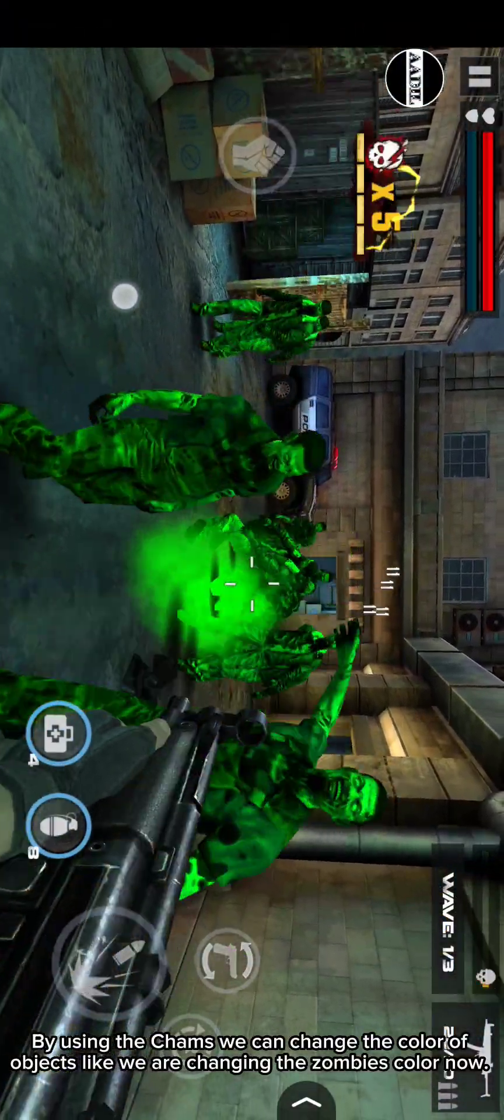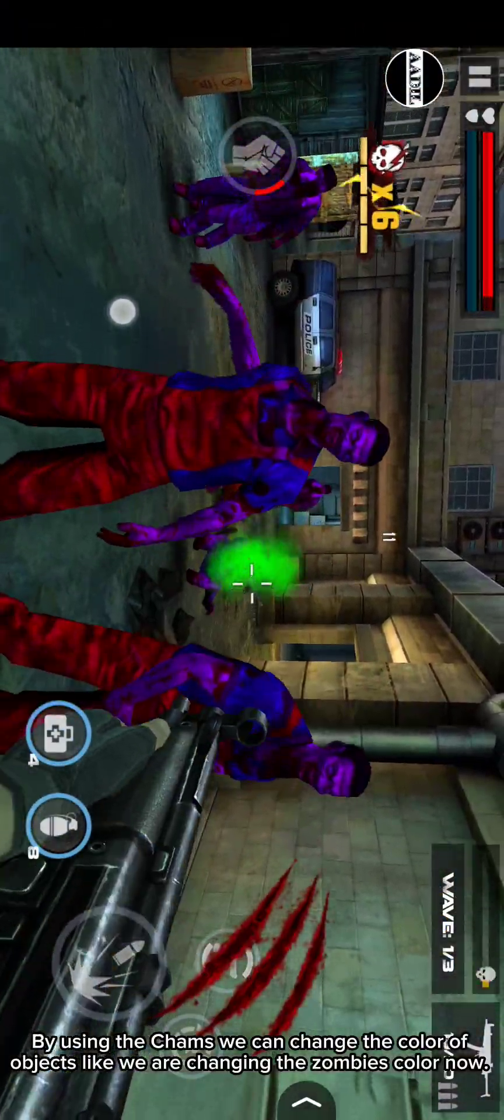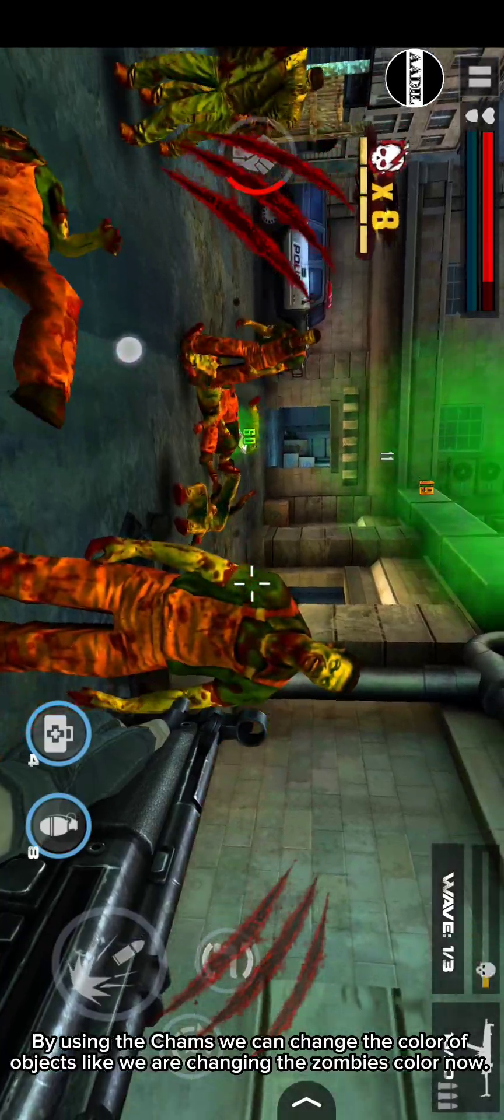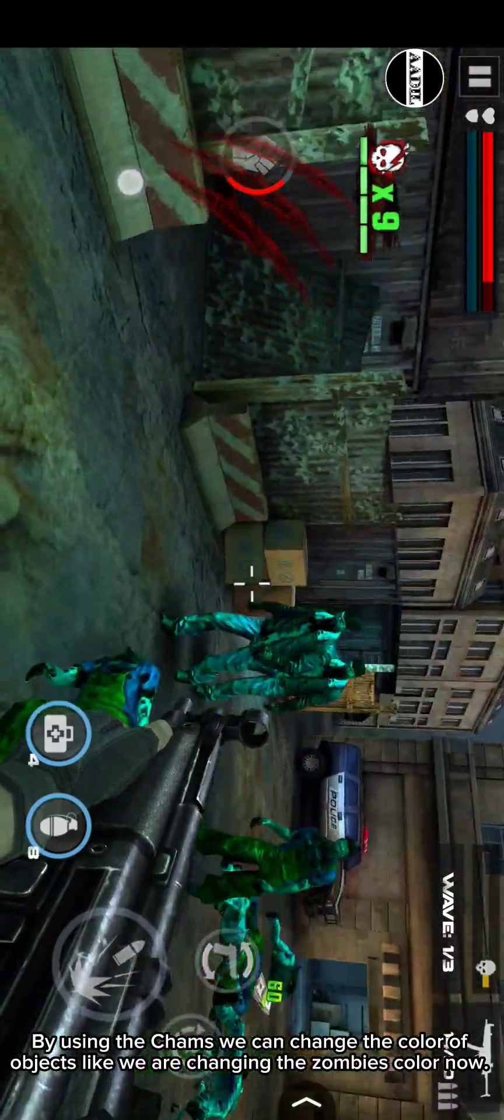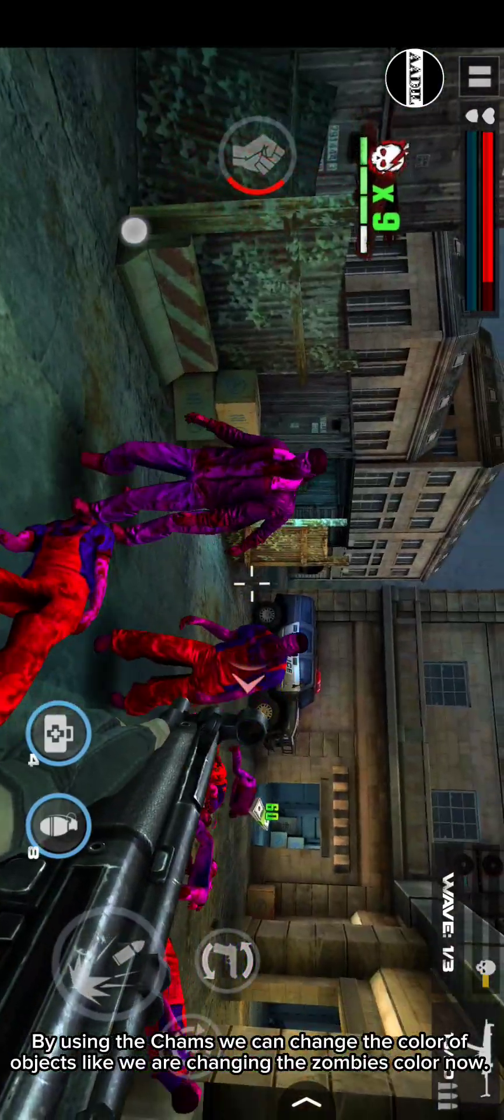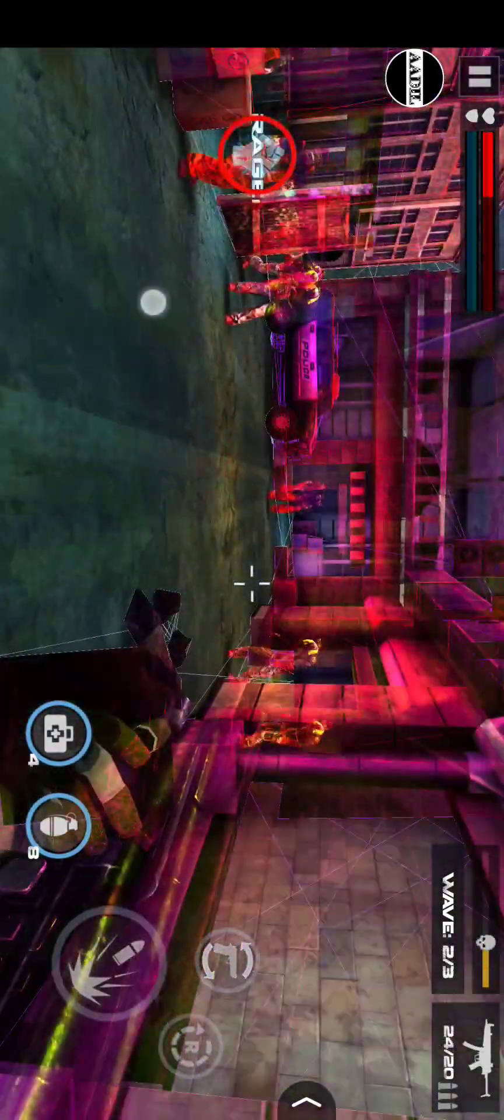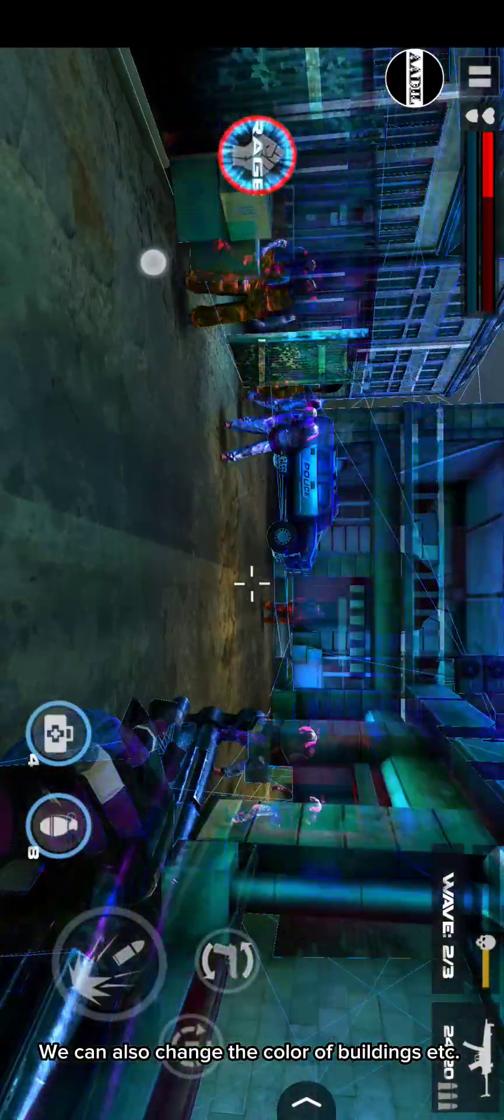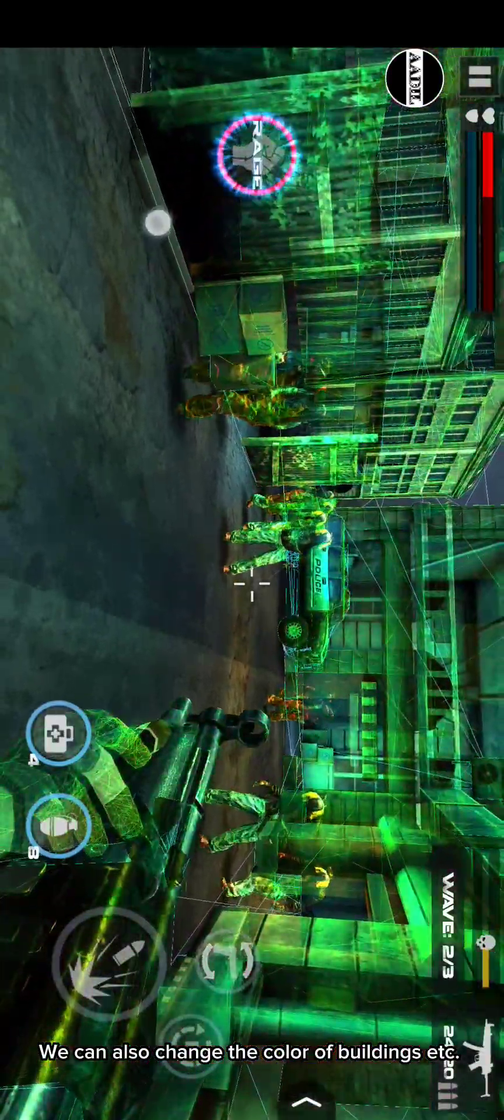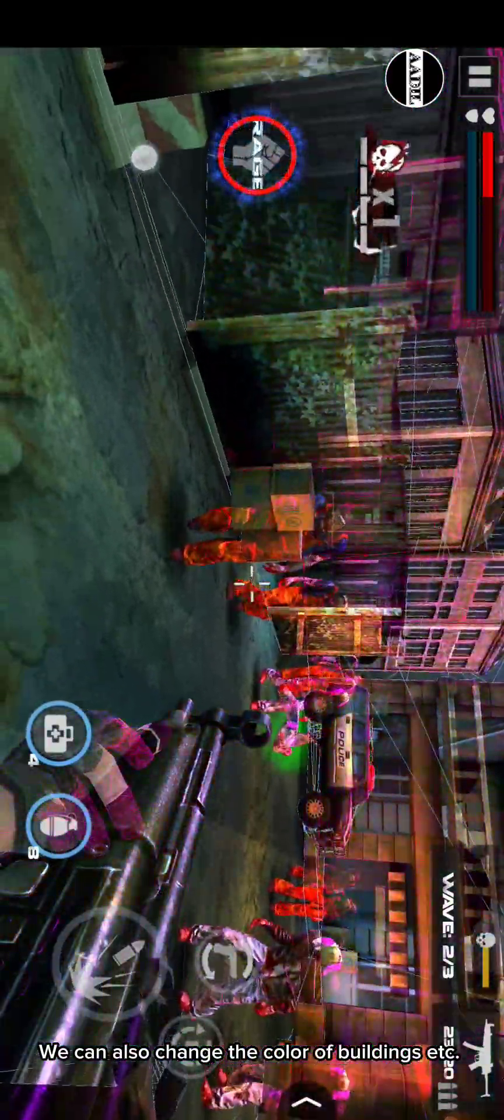By using the cams, we can change the color of objects like we are changing the zombies color now. We can also change the color of buildings, etc.